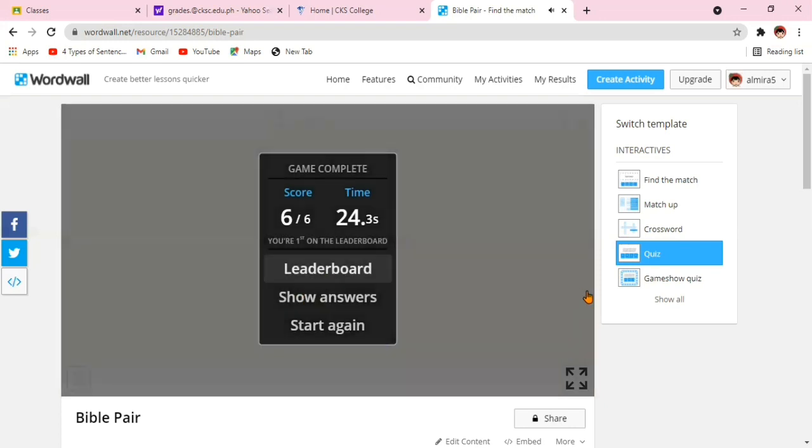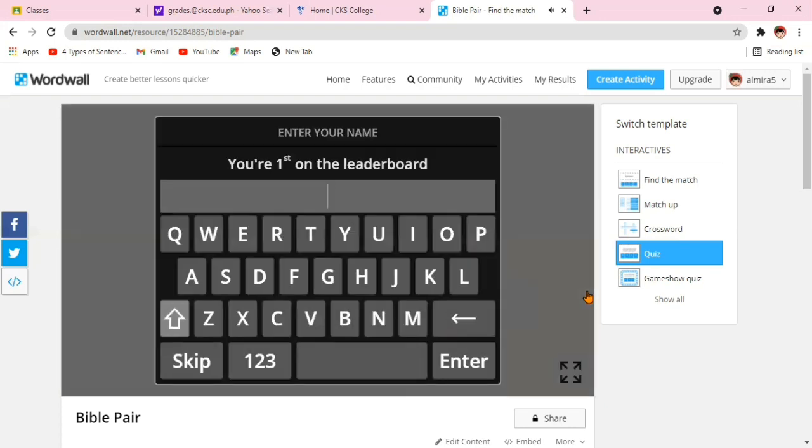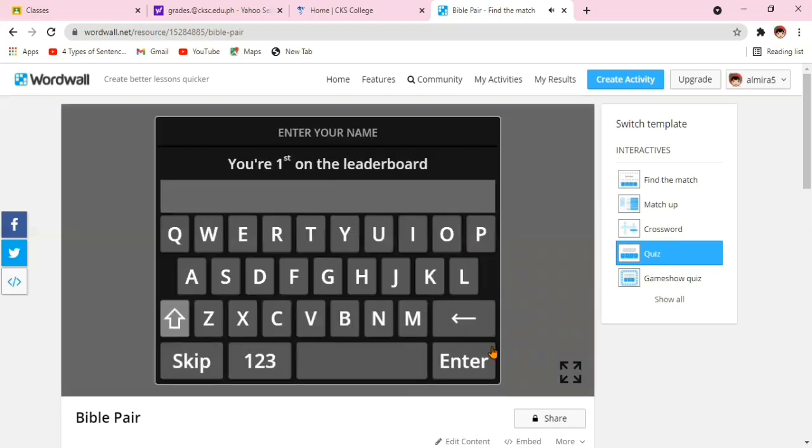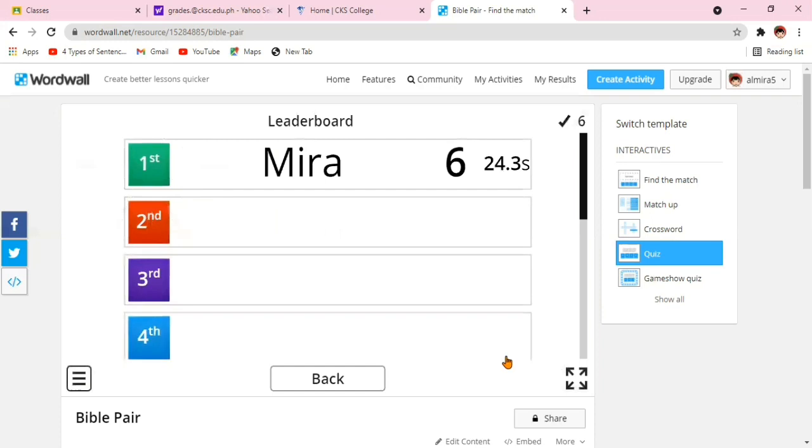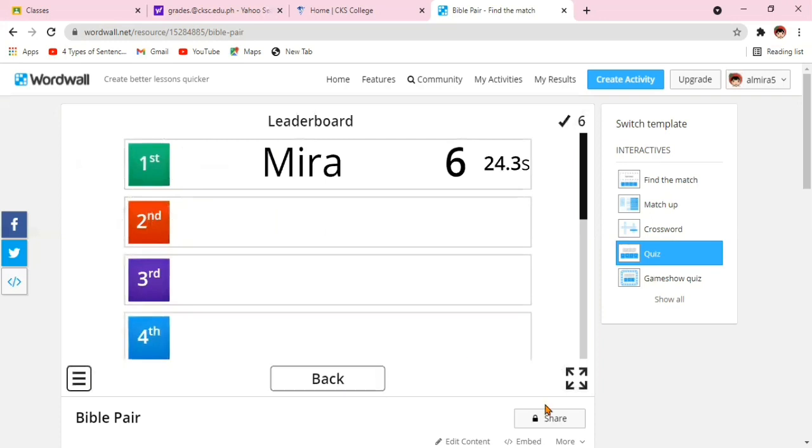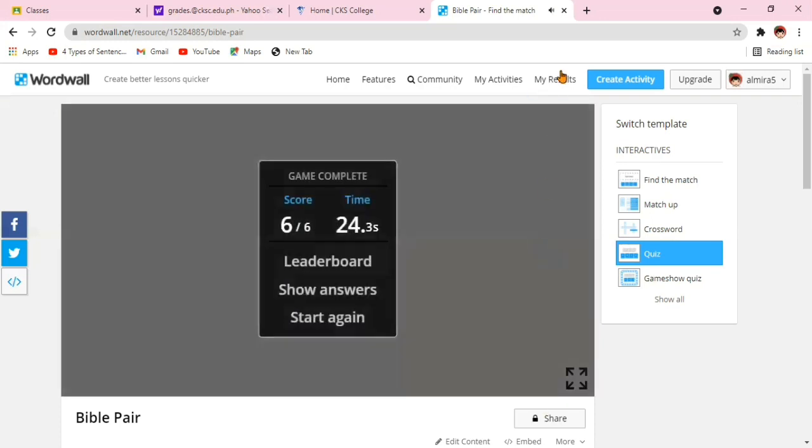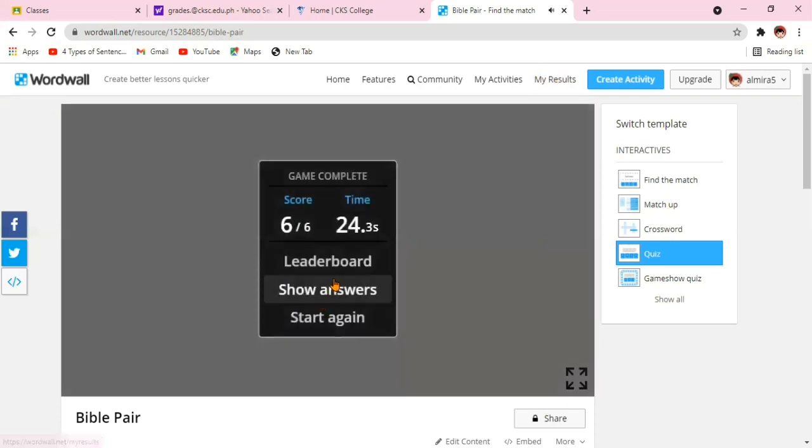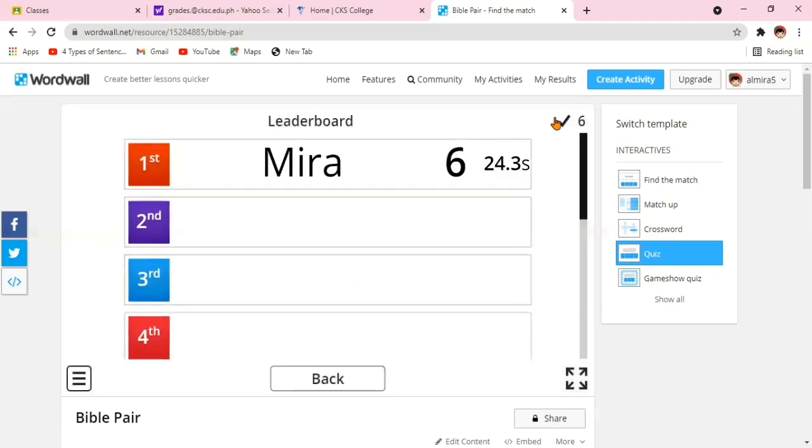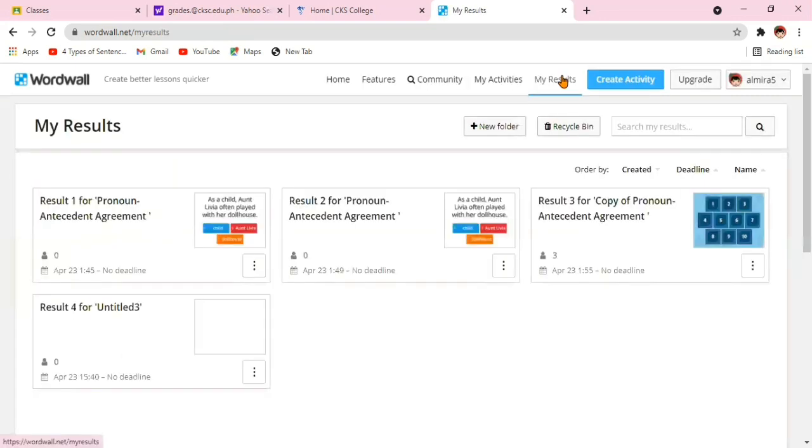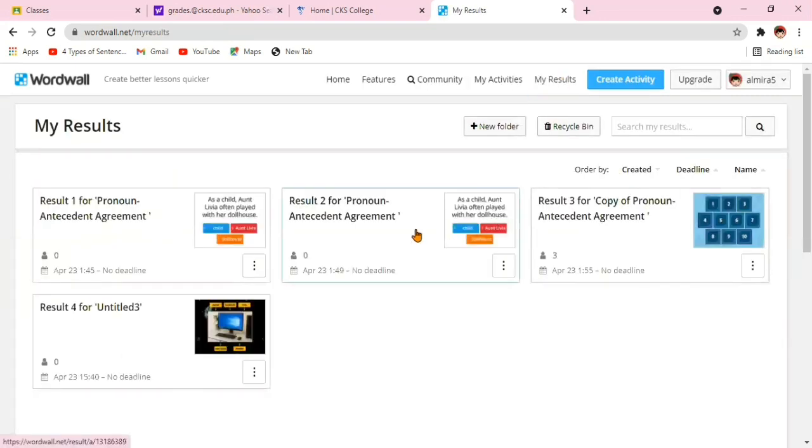Now, once you're done with the test, you can check the leaderboard to know your ranking in that particular game. Then, write your name. It shows here that you're the first one to take the test. That's why you rank number one. You can even view the test and your correct answers and even the results.